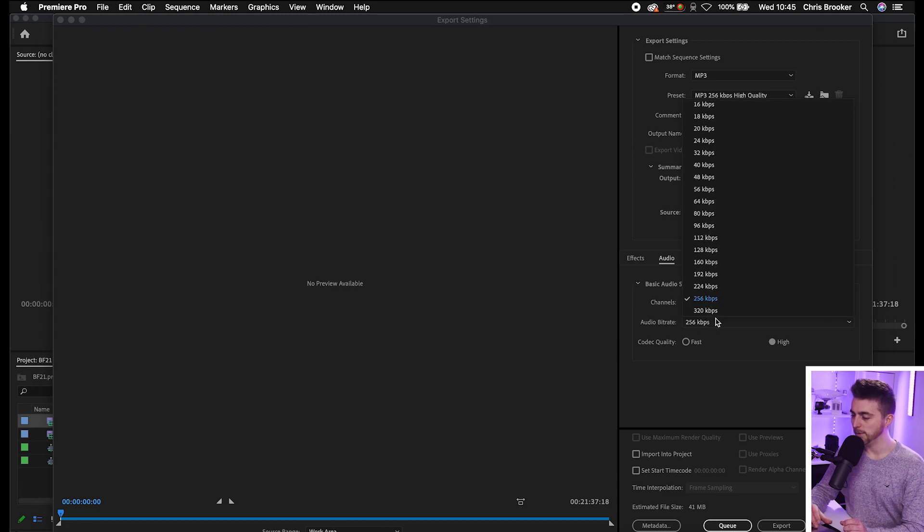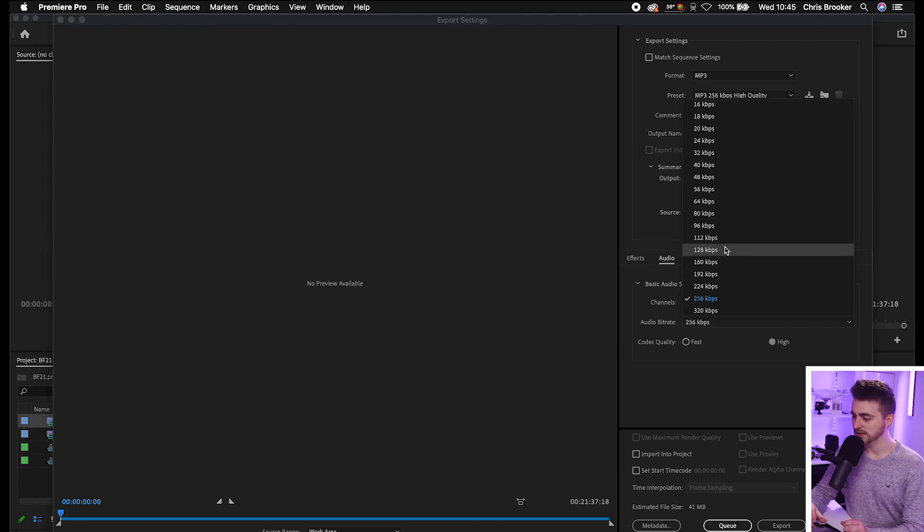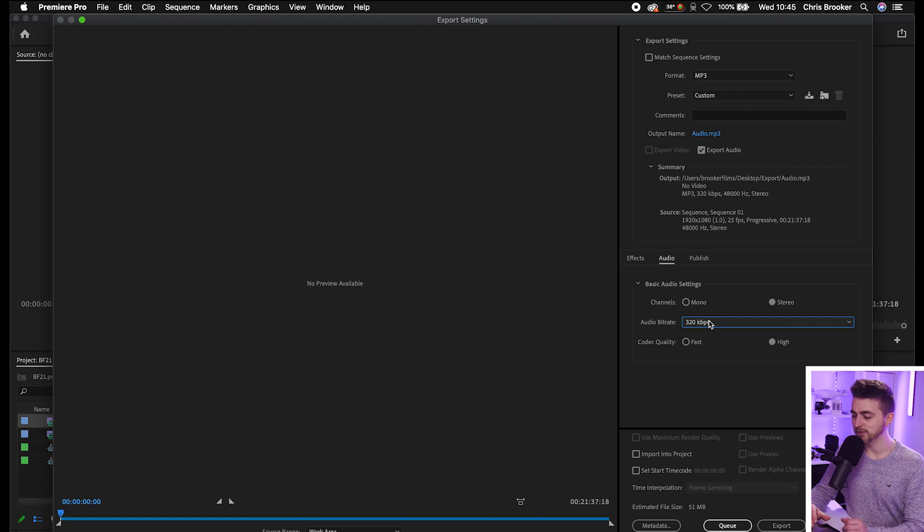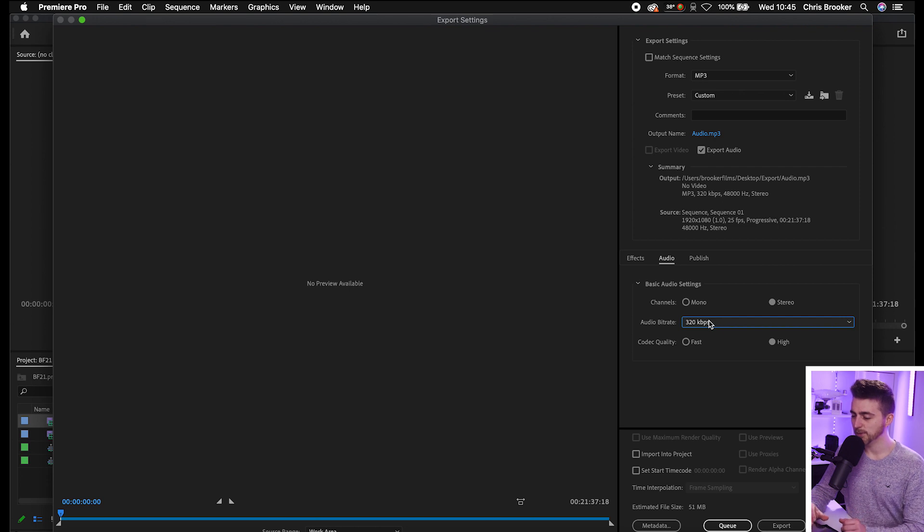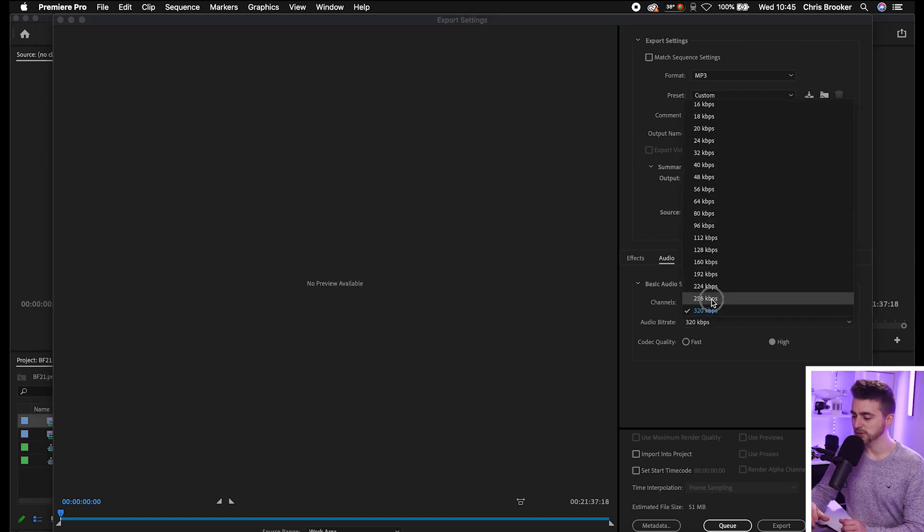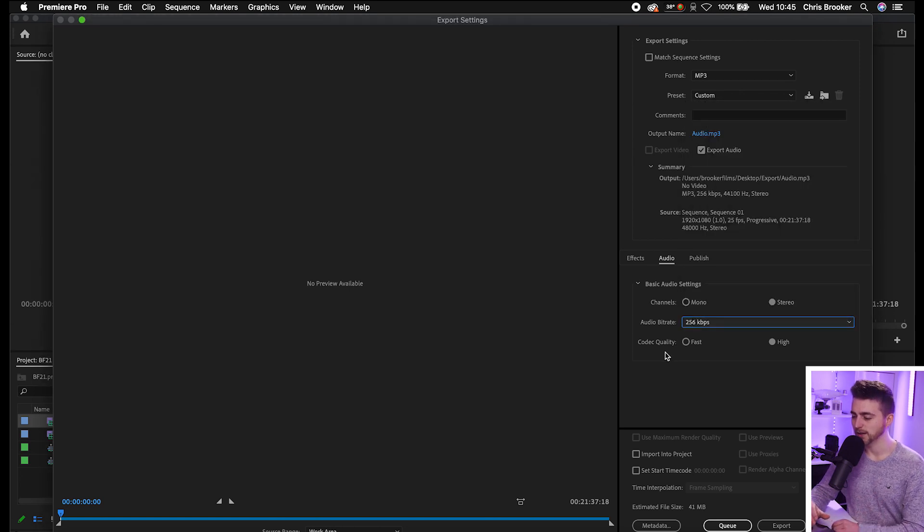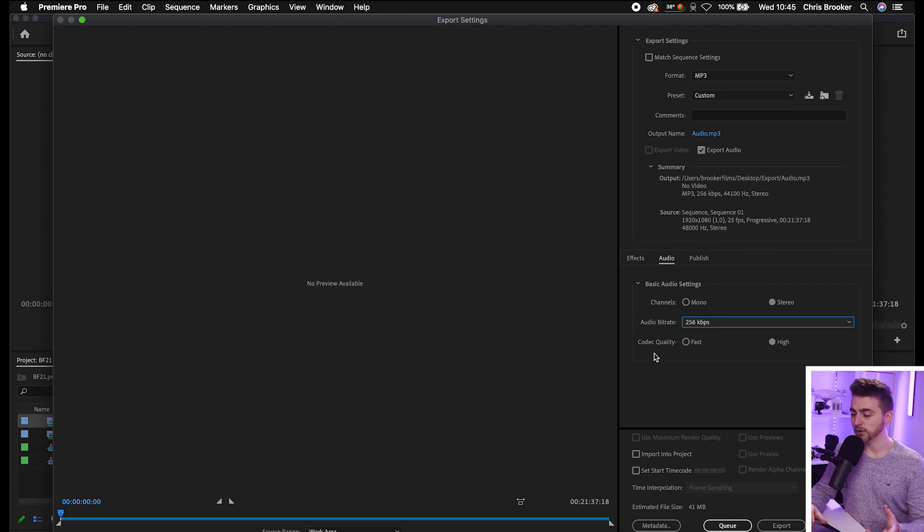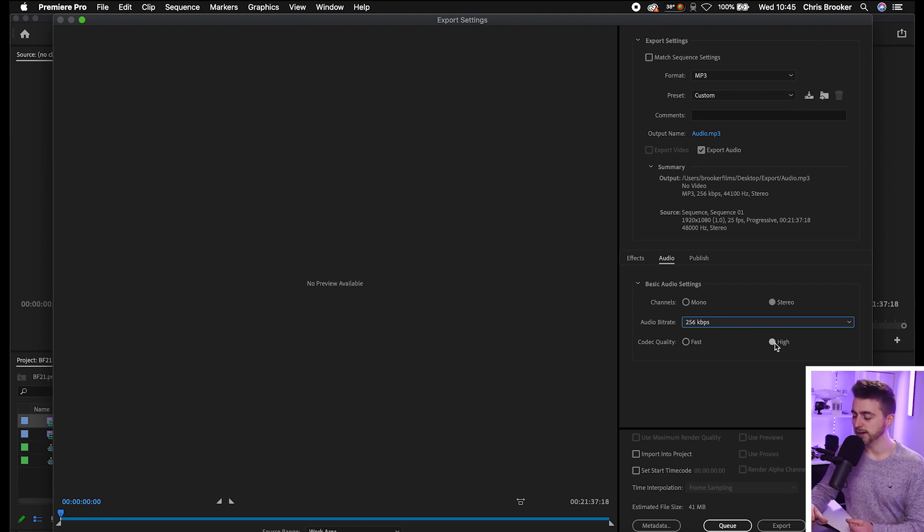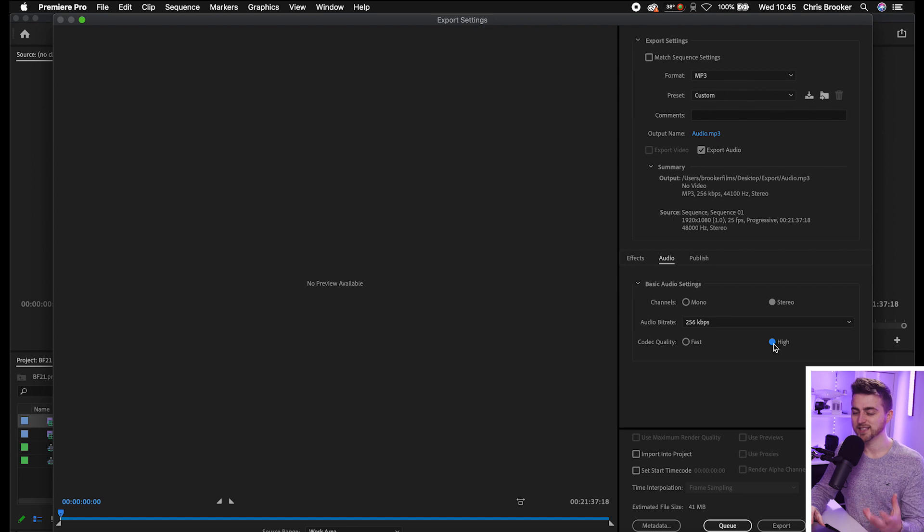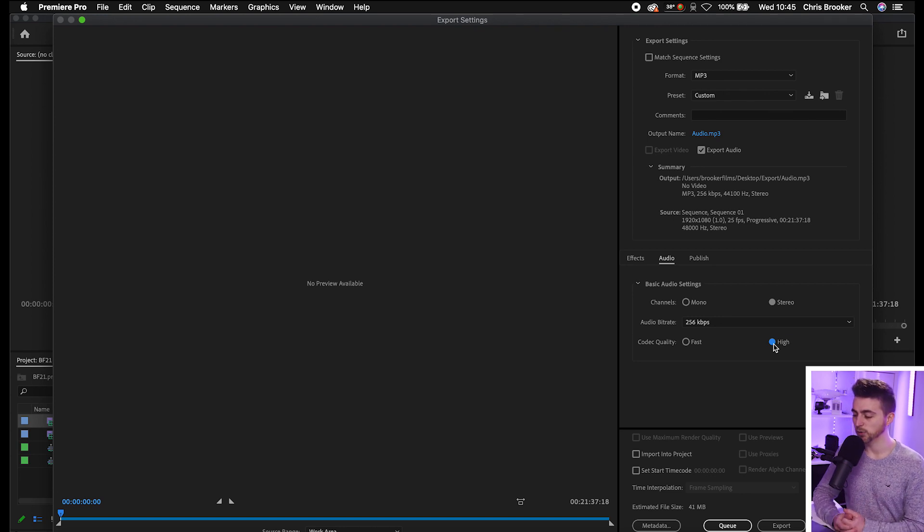Then we've got our audio bit rate. So you can select 320 if you wanted to make that even higher, but you can keep this at 256 and that's still going to be a really nice high quality. And then you've got the codec quality. So you can select Fast or High, but I'm going to select High because it's going to give us that cleanest export from the audio.